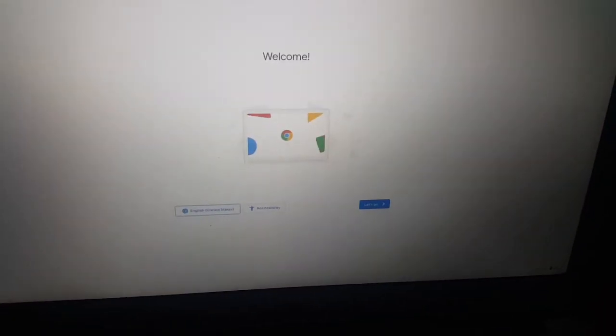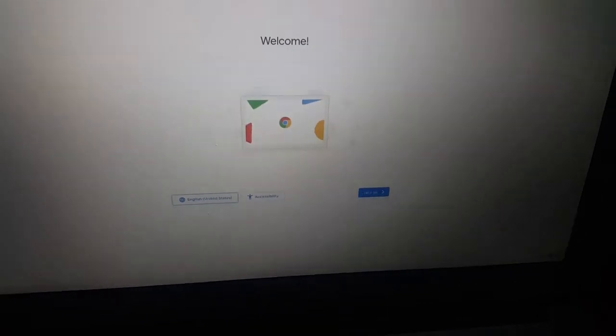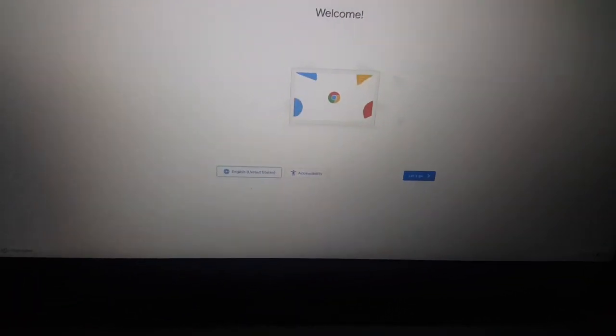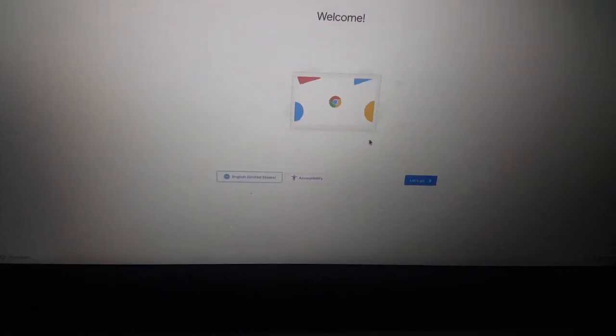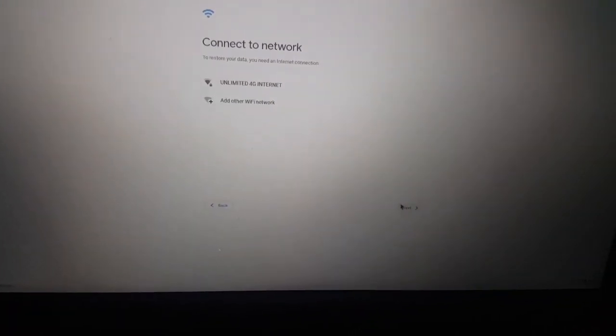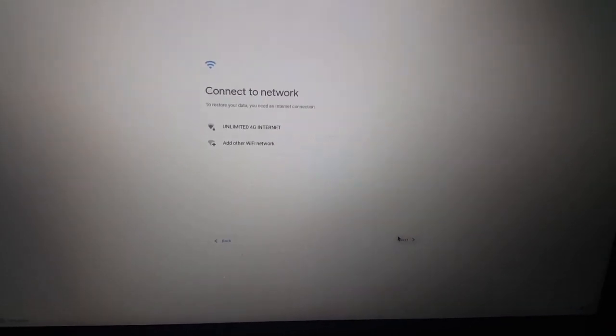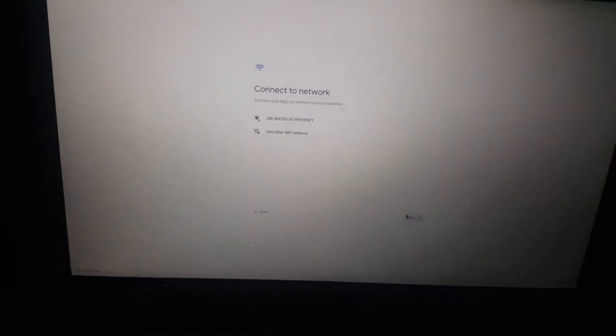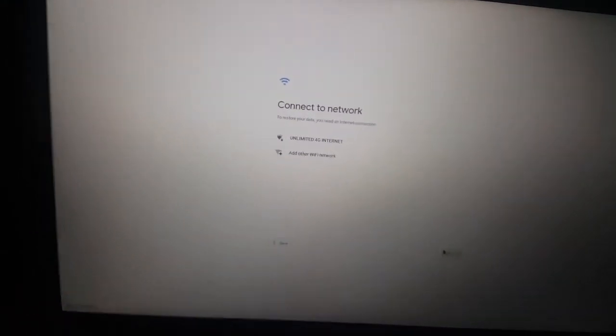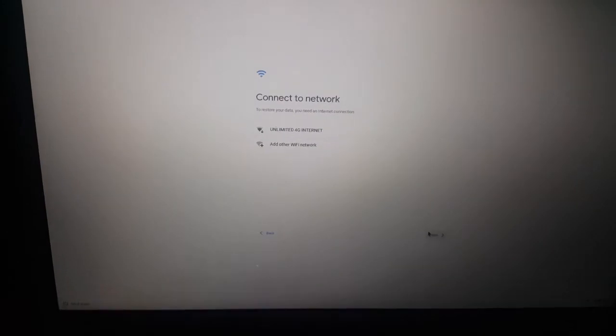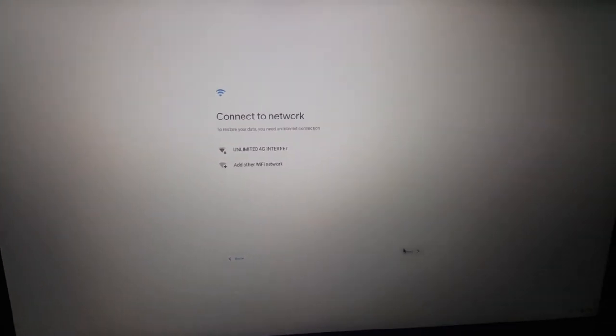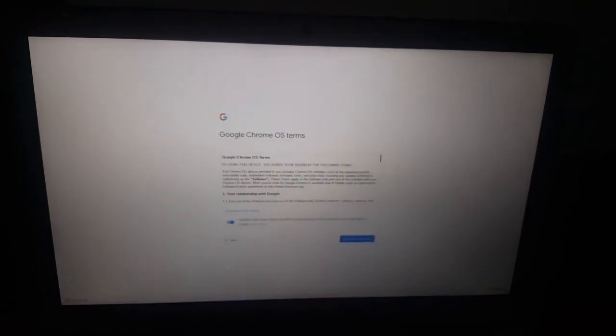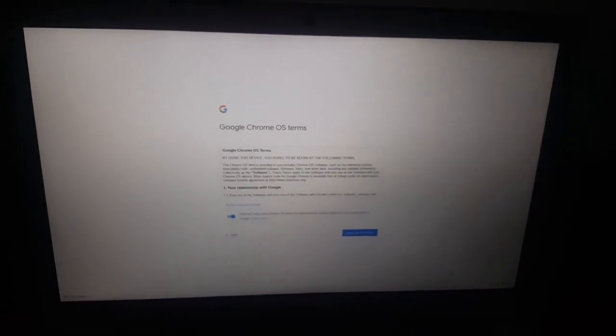You're going to go ahead and say 'Let's go' and connect it to the WiFi network. I'm going to pause the video, then I'll connect it to this network. So right now I've connected to the network, and this is what we get.